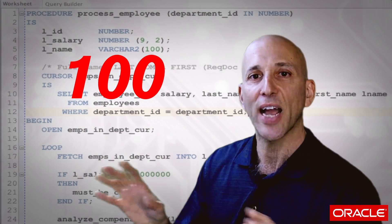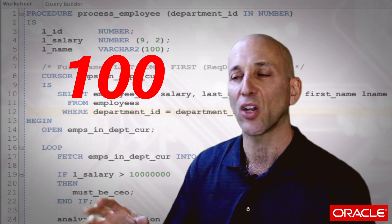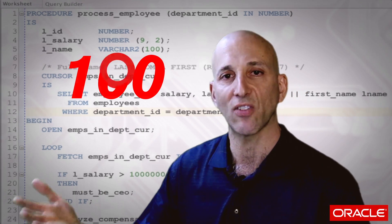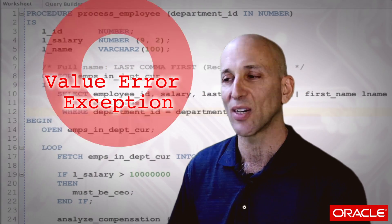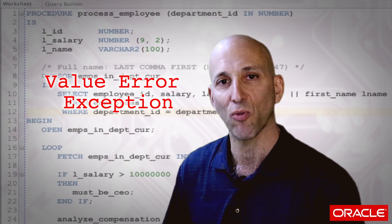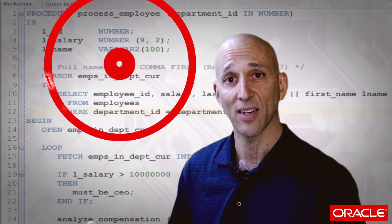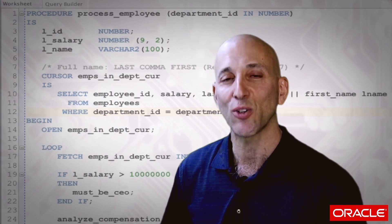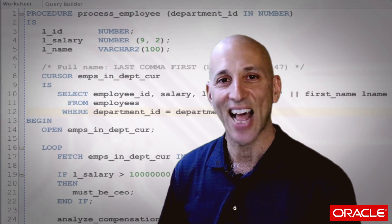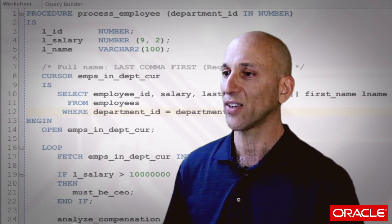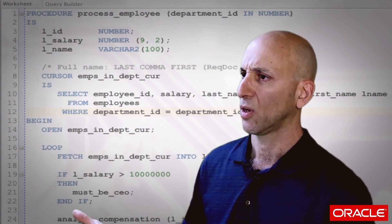That way it'll never be too big, never exceed that size, never get a VALUE_ERROR exception when the fetch is performed. Right? No — I'm sure you're saying that's not true at all. Why is that not true?